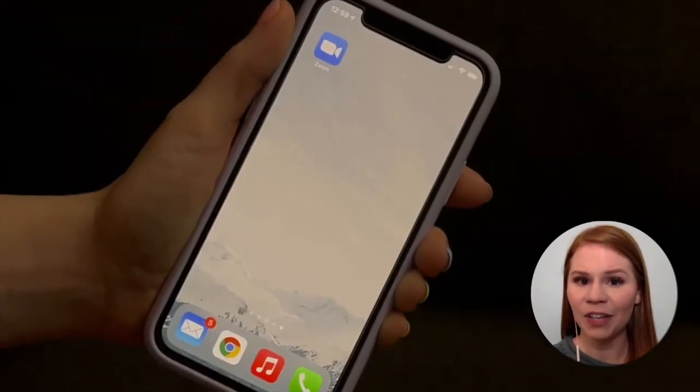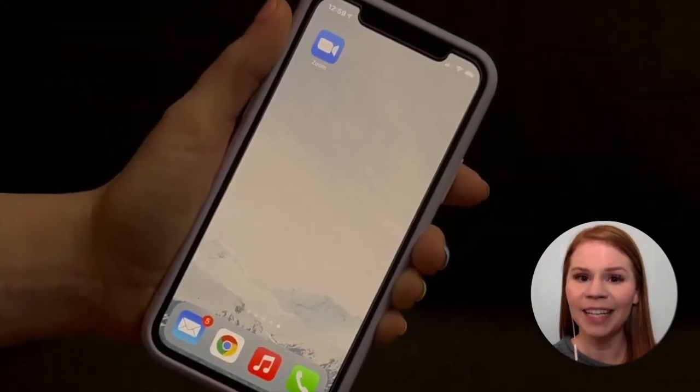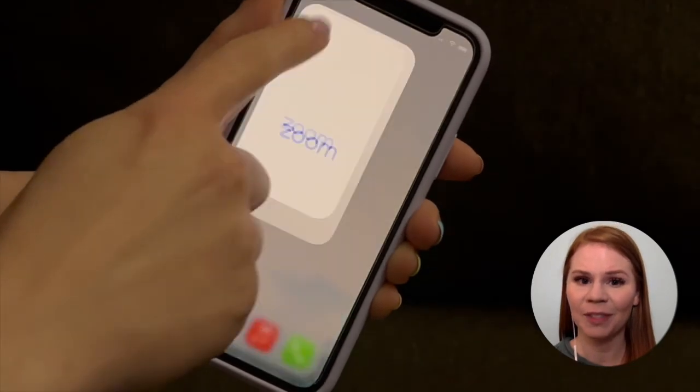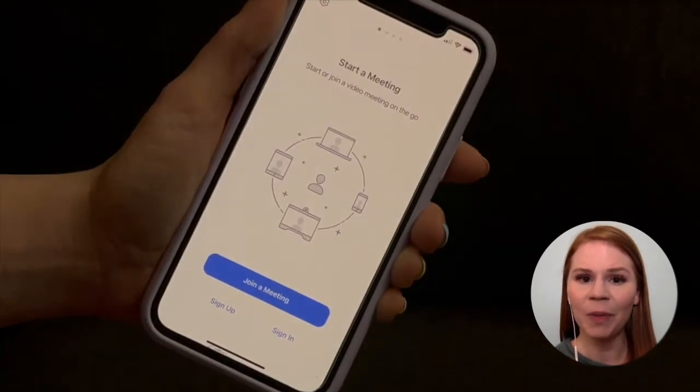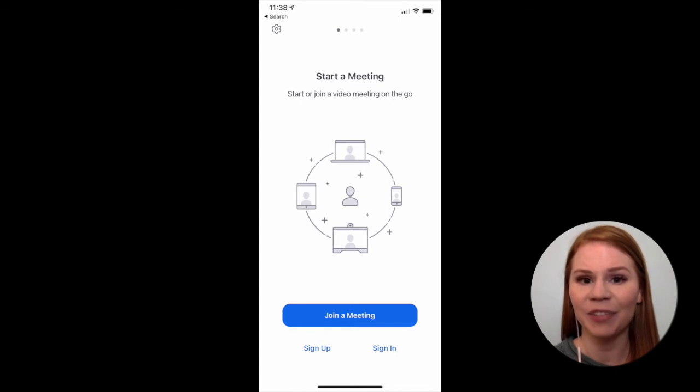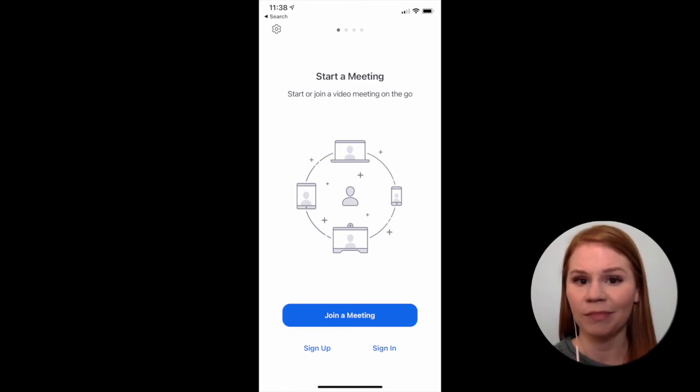Once the app is installed, locate it and open it to continue. When you open the app, you'll see a screen that looks like this, prompting you to sign into a Zoom account.